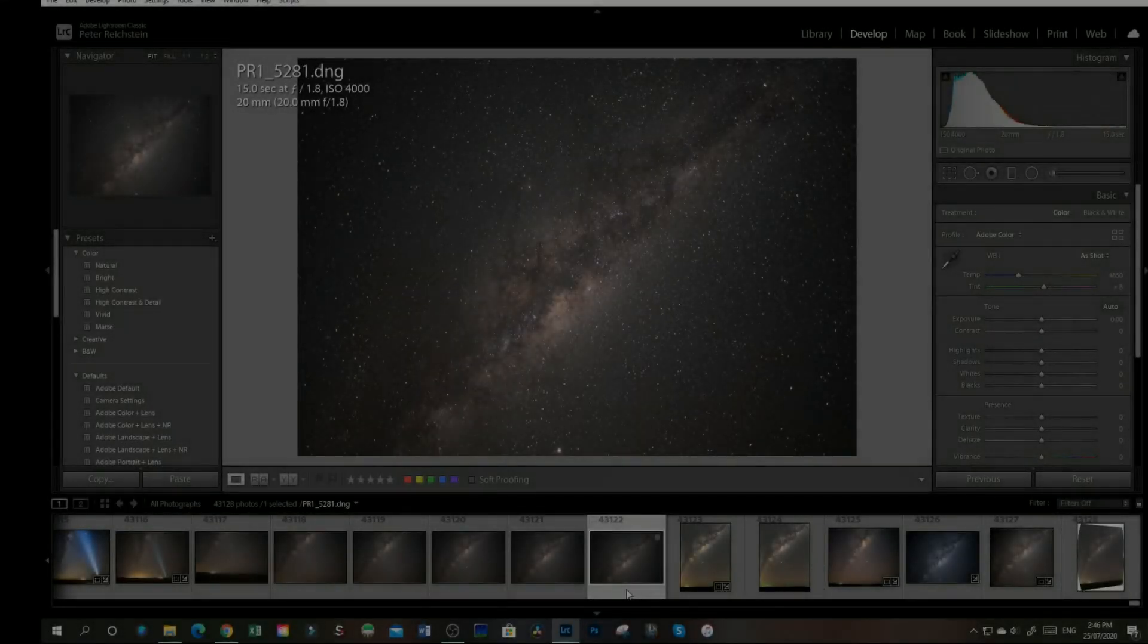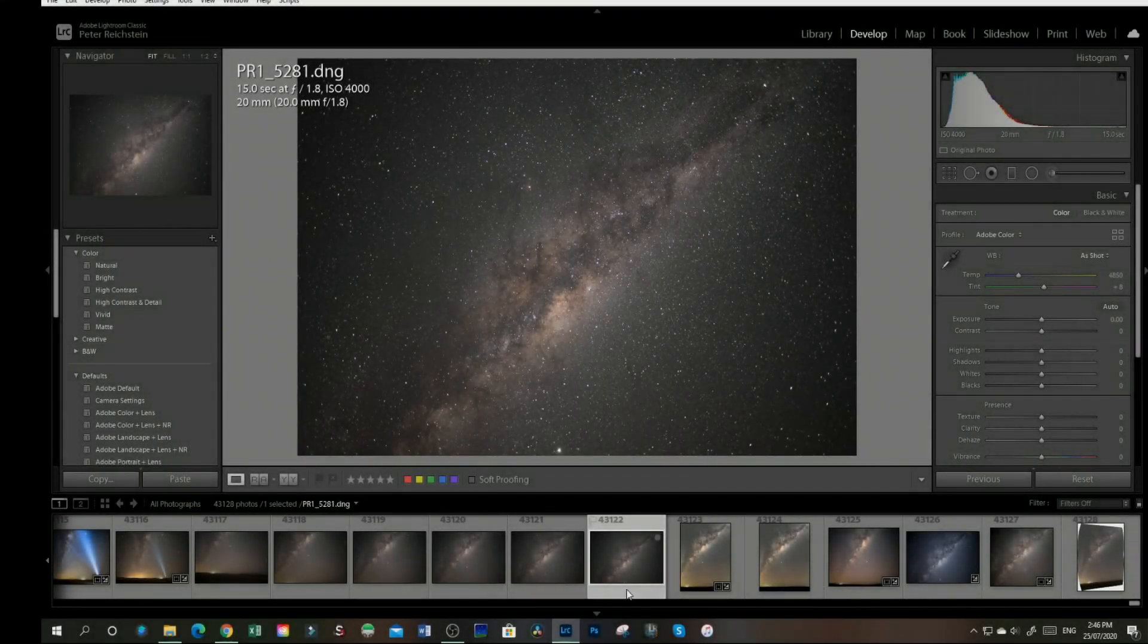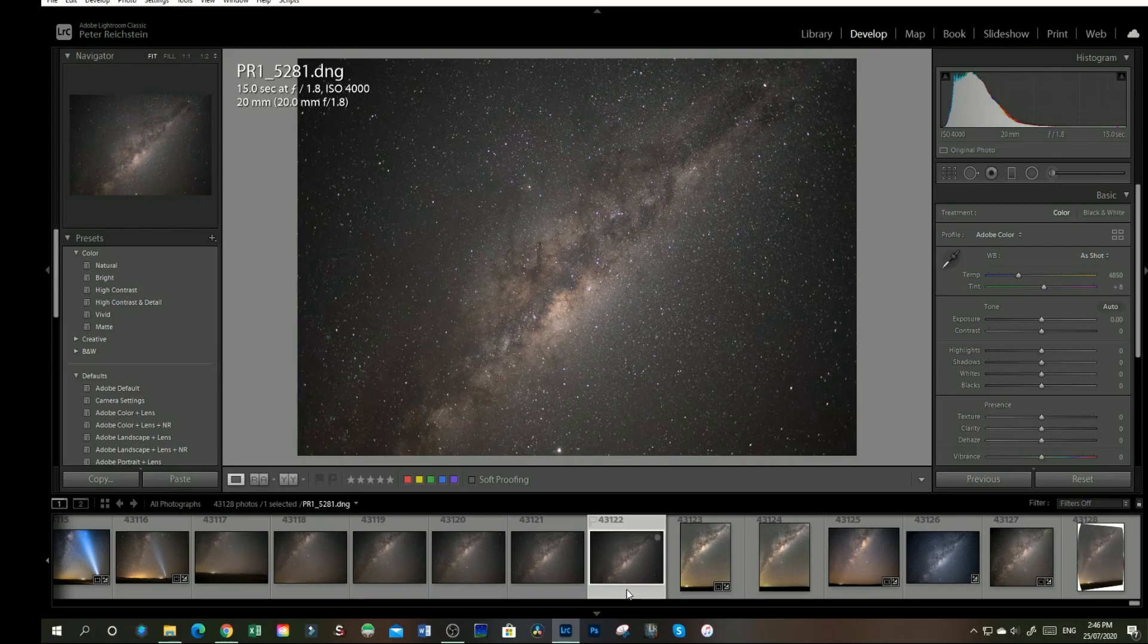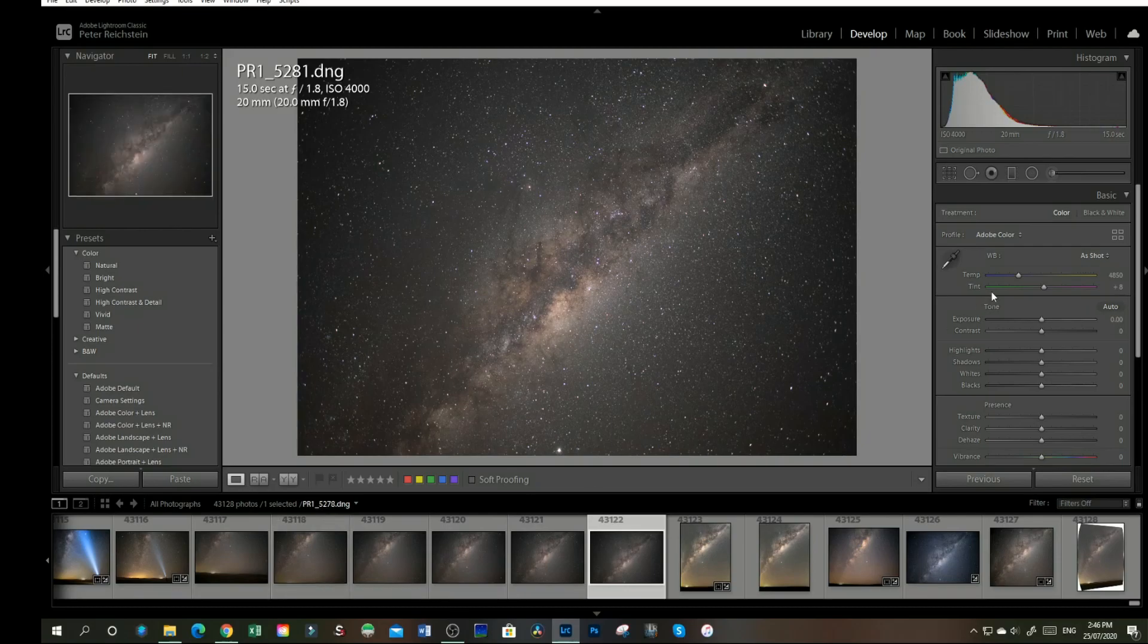Hi and welcome to this short tutorial on how to stitch six images for a vertical panorama in Lightroom. I've got my six images here, settings were ISO 4000 on a 20mm lens.